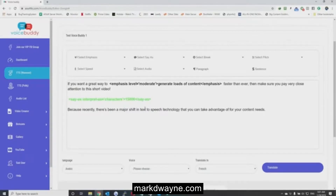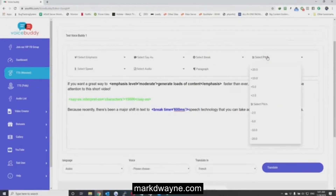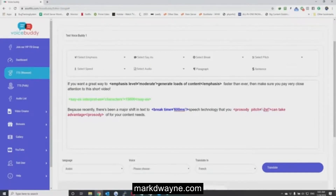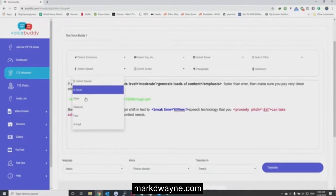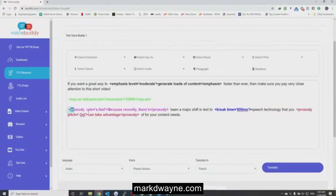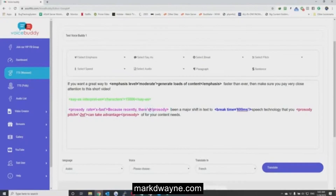If you want to give a pause in your audio, select the word, click on Break, and set the milliseconds of the pause. This is the Pitch option - you can select the text where you want to adjust the pitch and set it. If you want certain words spoken very fast, select those words, click Select Speed, and then click X Fast - we have a lot of options to play around with. So this is all about the editor - we have a few more options like audio, paragraph break, or sentence break.